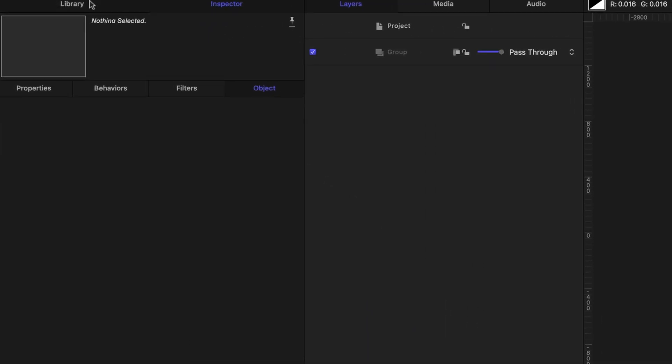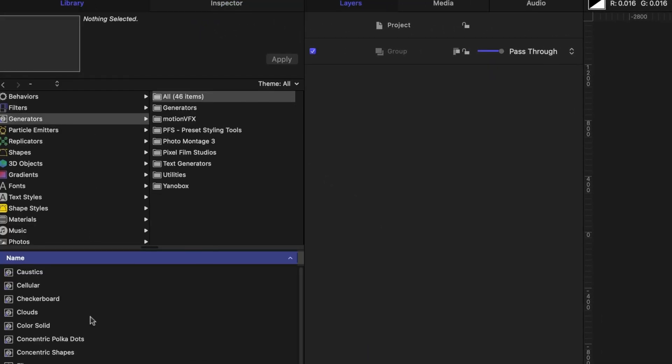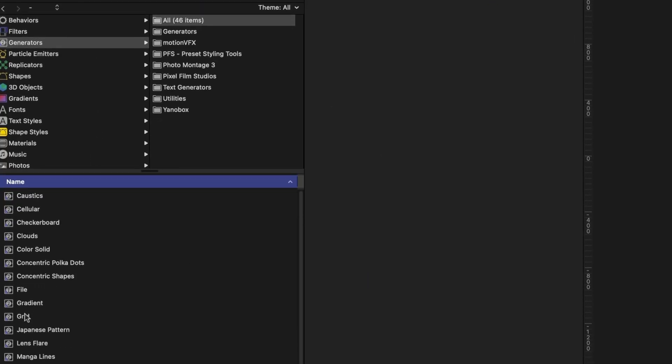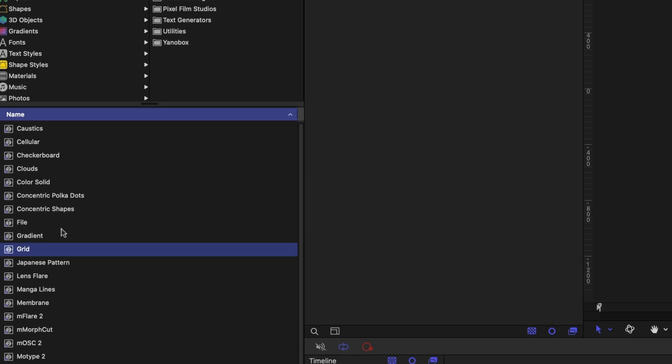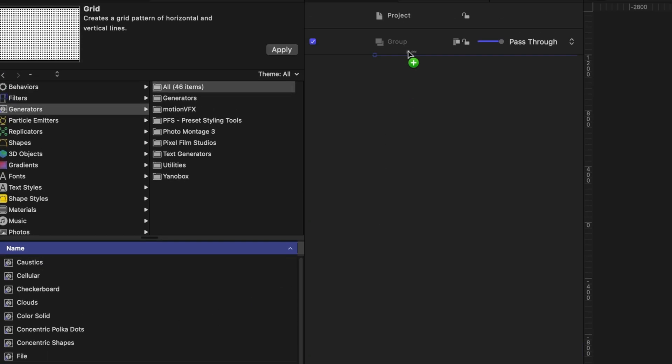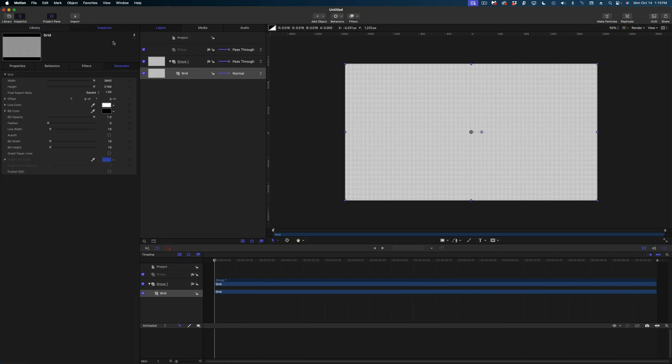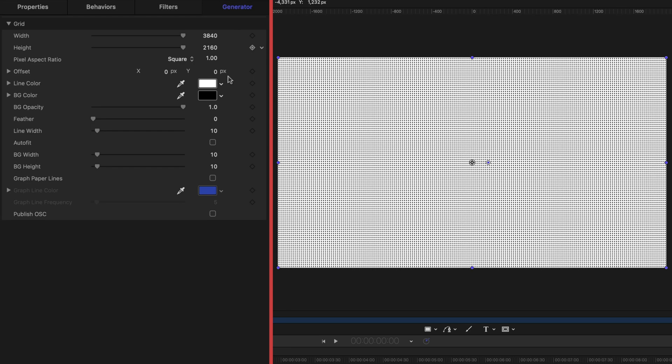The first thing I want to do is head on over to the library tab and find the grid generator. Then I'm going to drag and drop the grid right into my project pane. Then let's hit the inspector tab. And under the generator tab, let's dial down that background opacity all the way to zero.